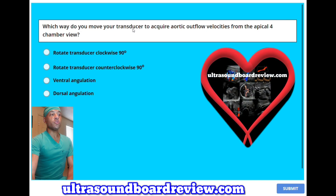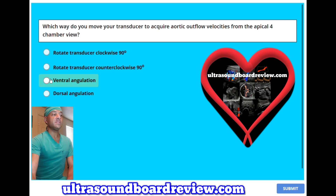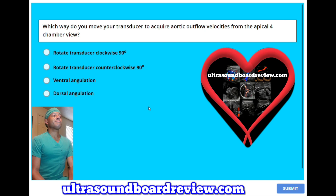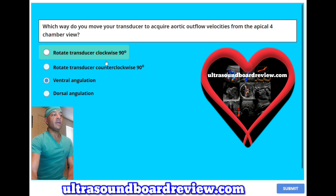Which way do you move your transducer to acquire aortic outflow velocities from the apical four-chamber view? A, rotate transducer clockwise 90 degrees; B, rotate transducer counterclockwise 90 degrees; C, ventral angulation; or D, dorsal angulation? The answer is C, ventral angulation. This means you're going from a four-chamber view to a five-chamber view.